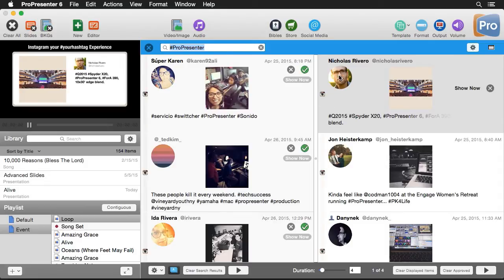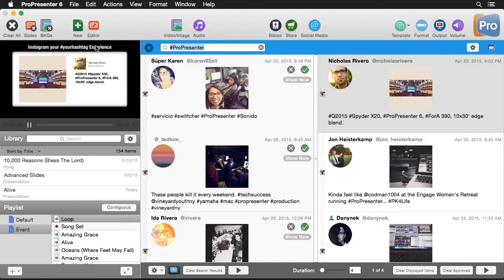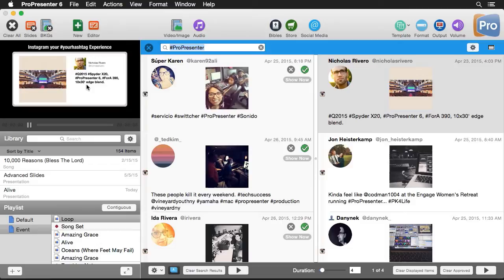Now you'll notice that it's bringing in everything from our search results. It's bringing in this profile image, it's bringing in the actual image from Instagram, all of the different texts, the name, the username, it's using all of that over here on our slide. And that's because it's using a template. So let's see how these templates are created so that you can make your own.